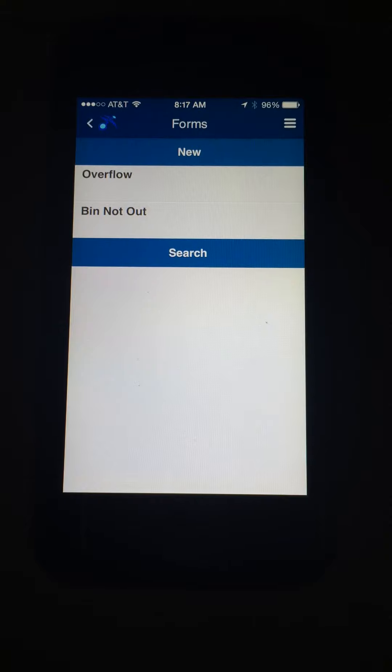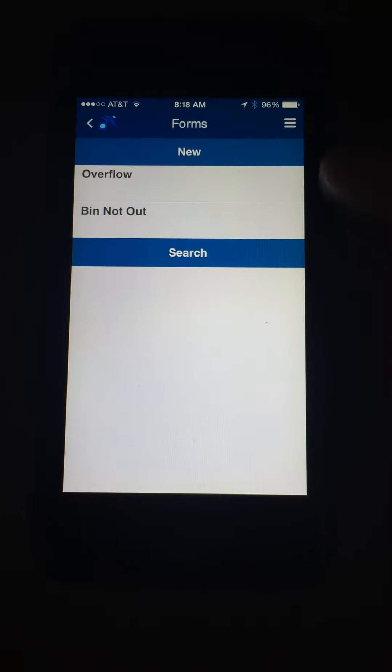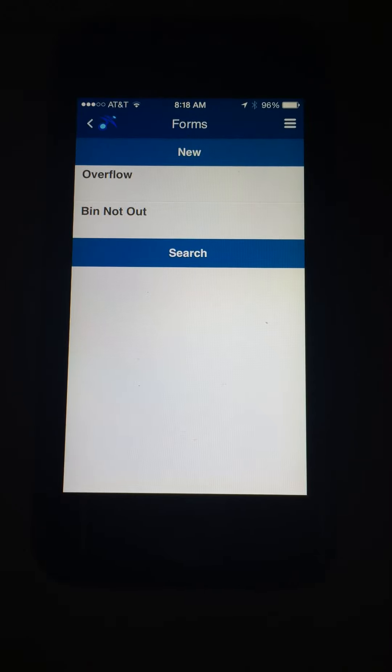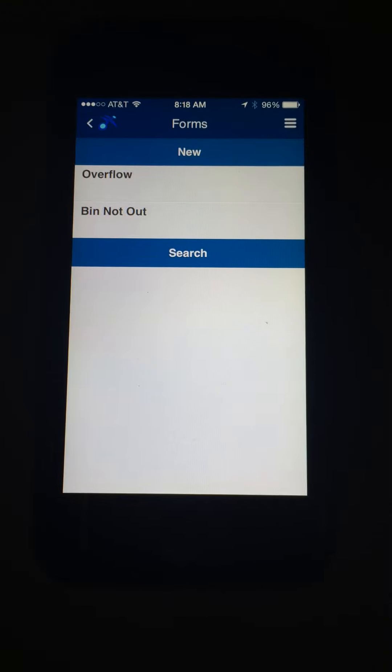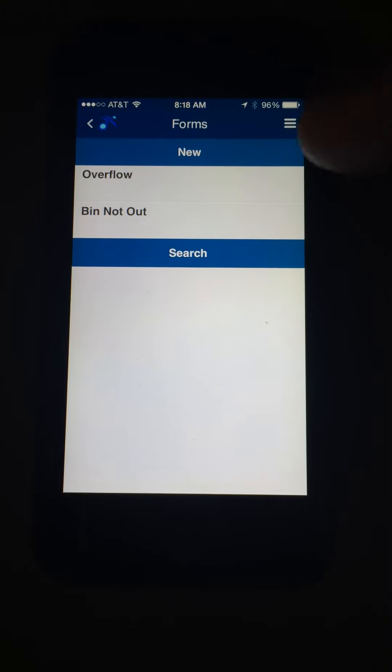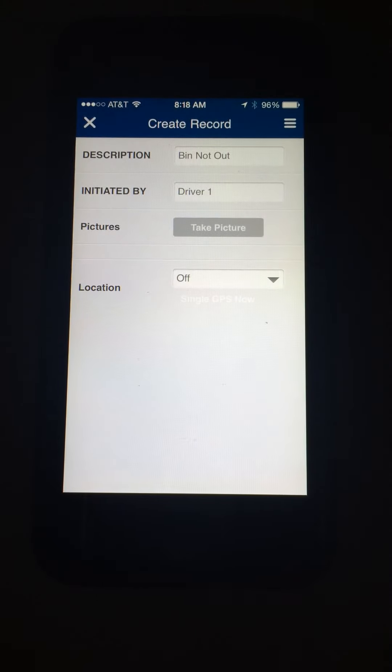The driver is moving along and comes to a problem with a pickup, and this is where we have our list of five or six types of problems. We don't have them all listed here, we have just the top two, but we'll go ahead and hit the bin not out, so that's one click.